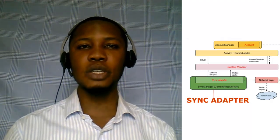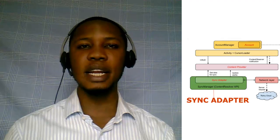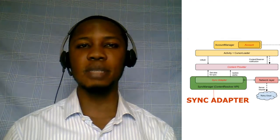Hi guys, you're welcome to Delores Studios. We'll be talking about transferring data in Android using the sync adapter.